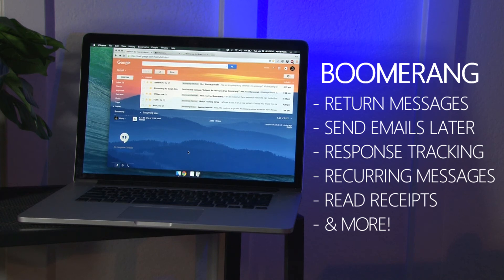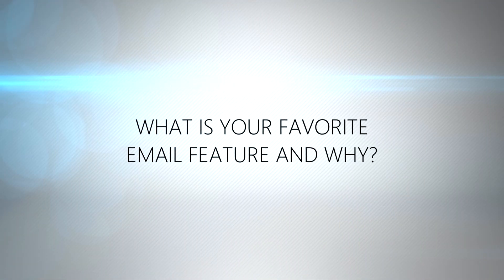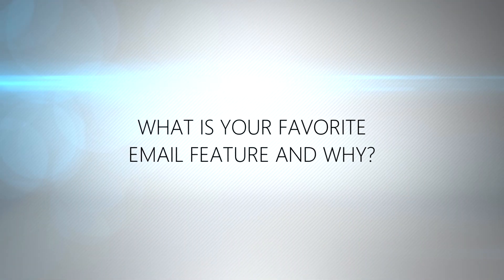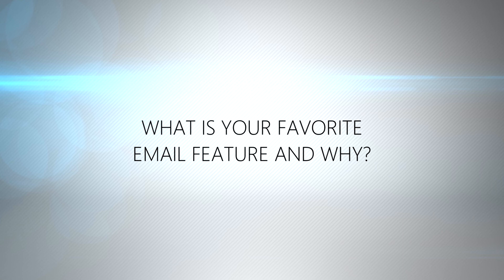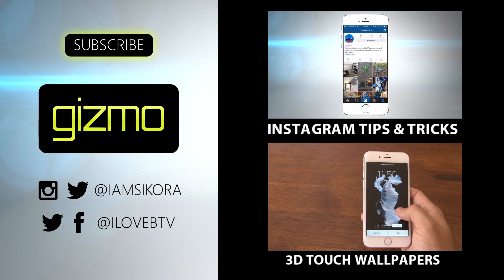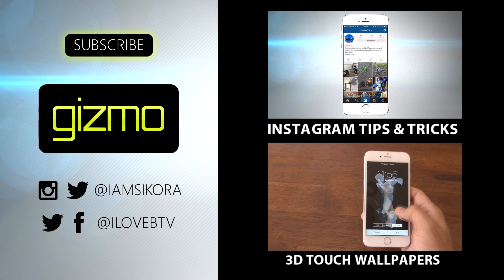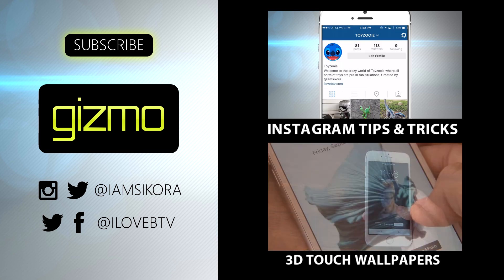My Gmail is forever changed thanks to Boomerang. I definitely recommend downloading it. What's your favorite email feature and why? Leave your comment down below. And don't forget to click that subscribe button. We've got a bunch more Gizmo videos coming your way.